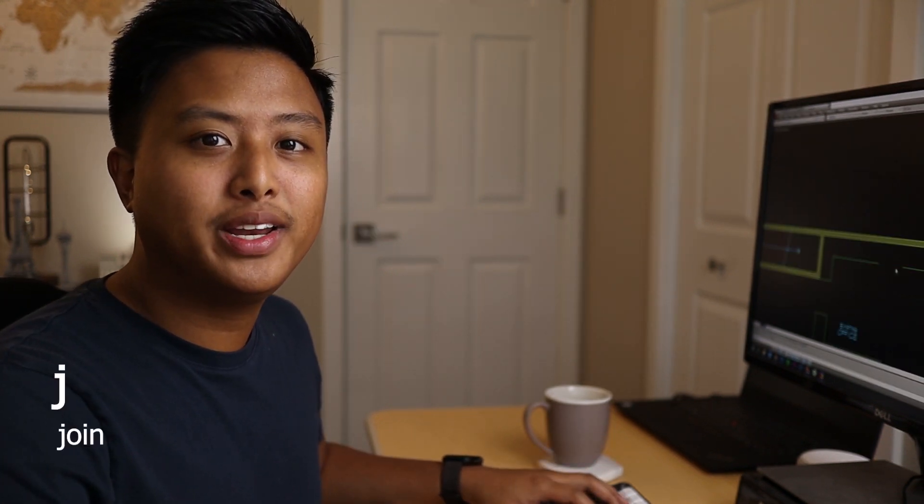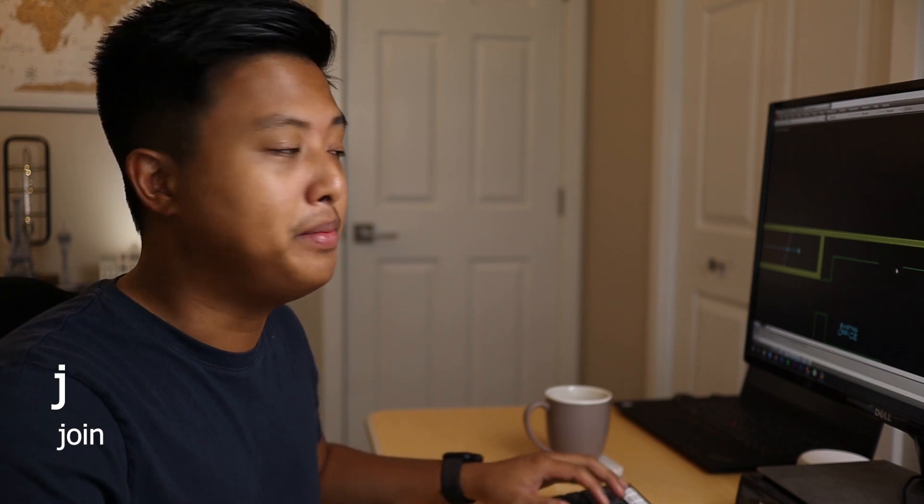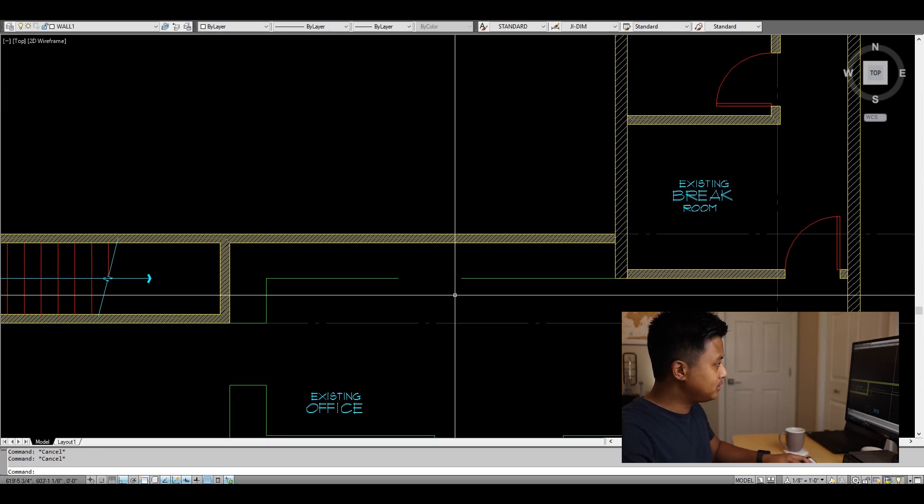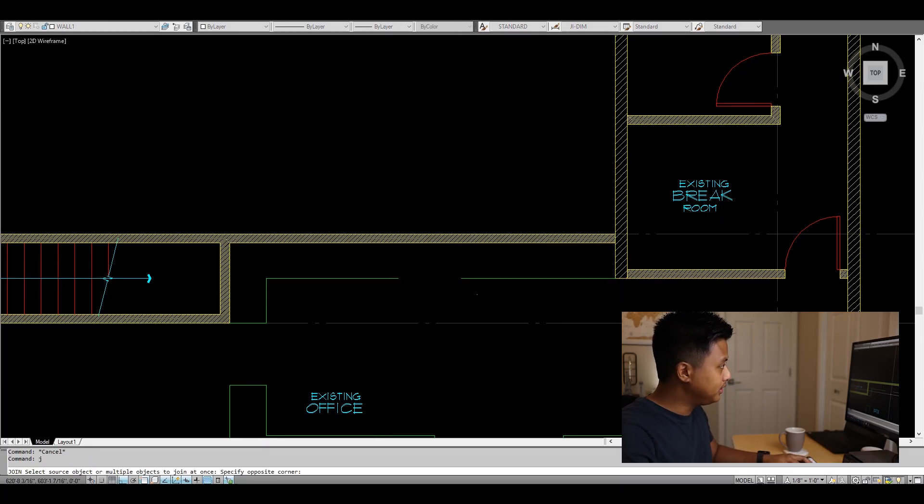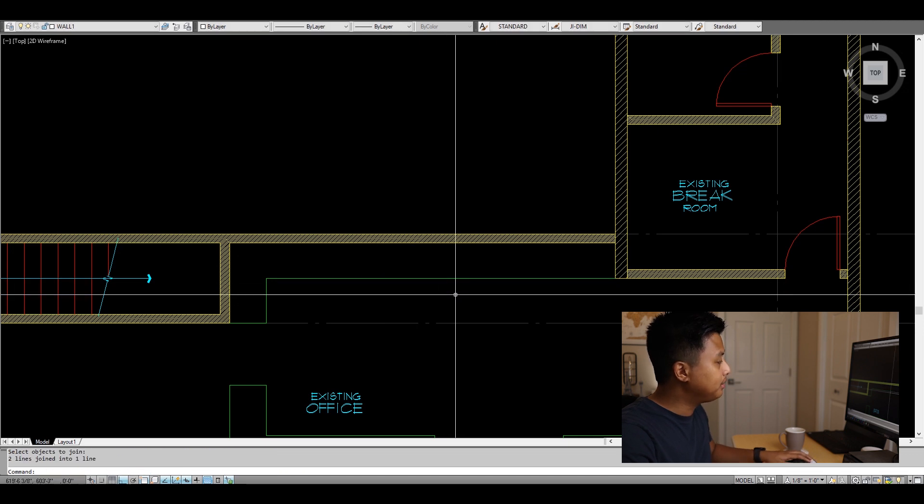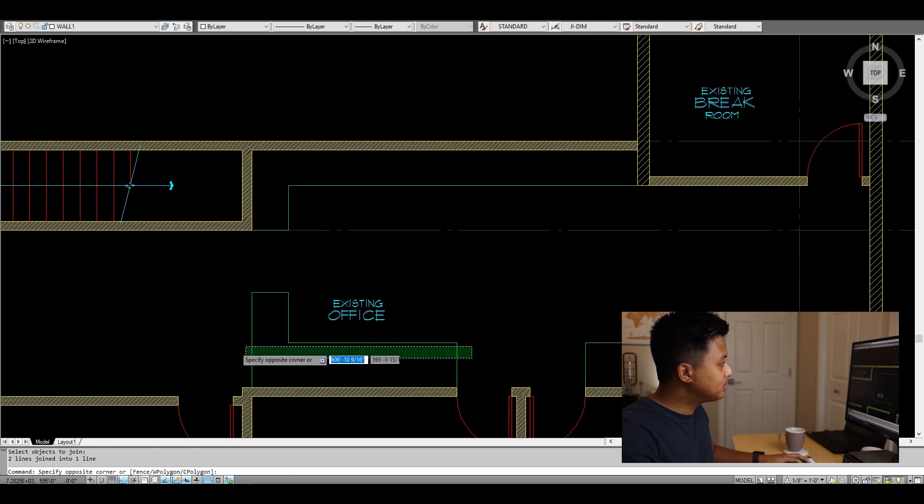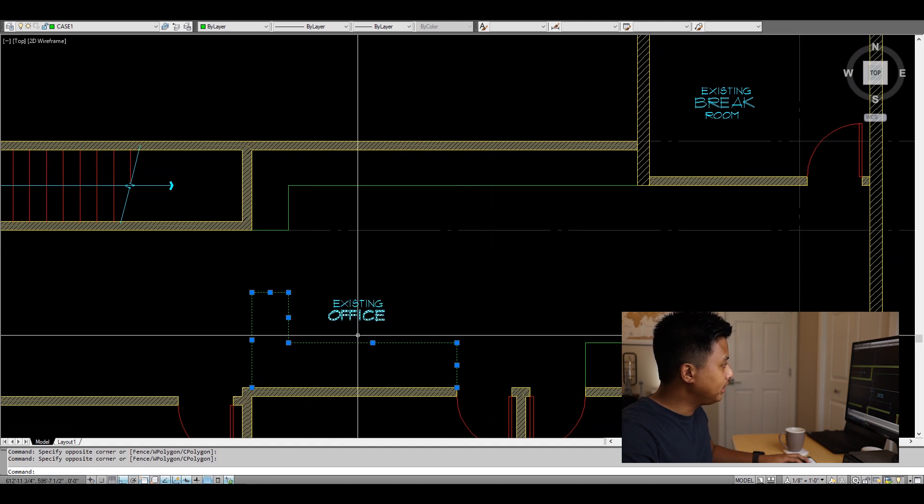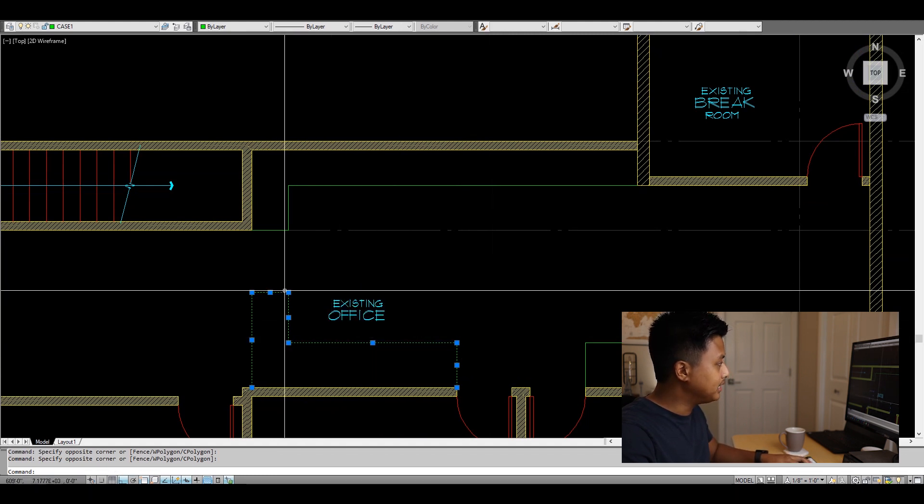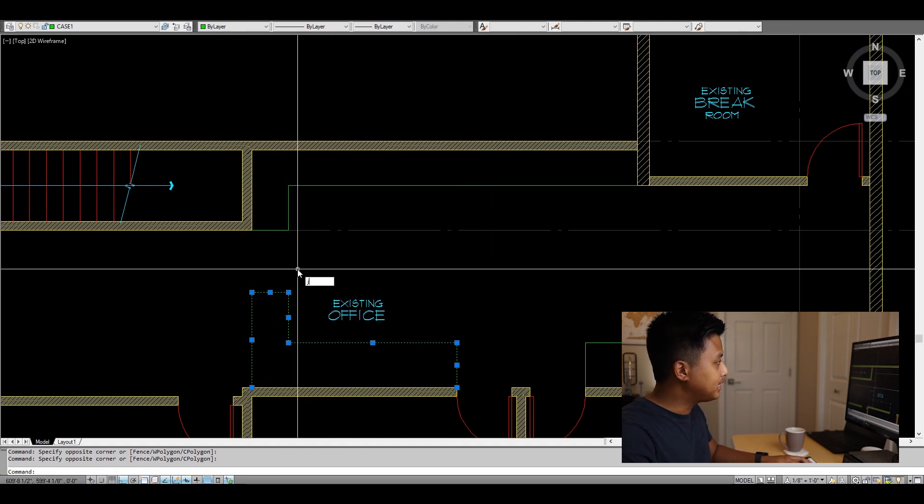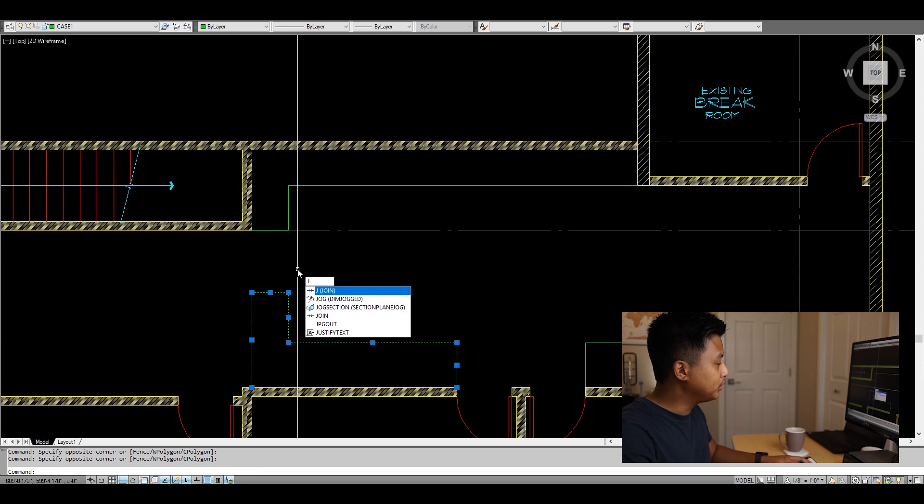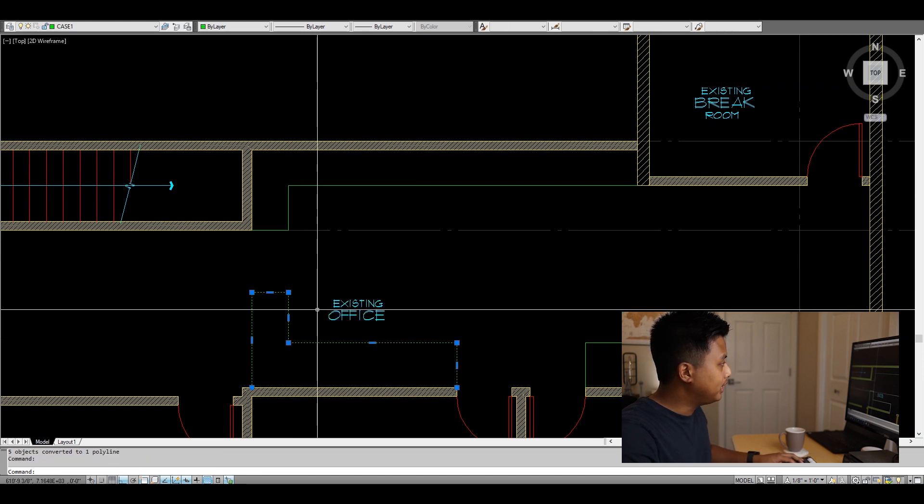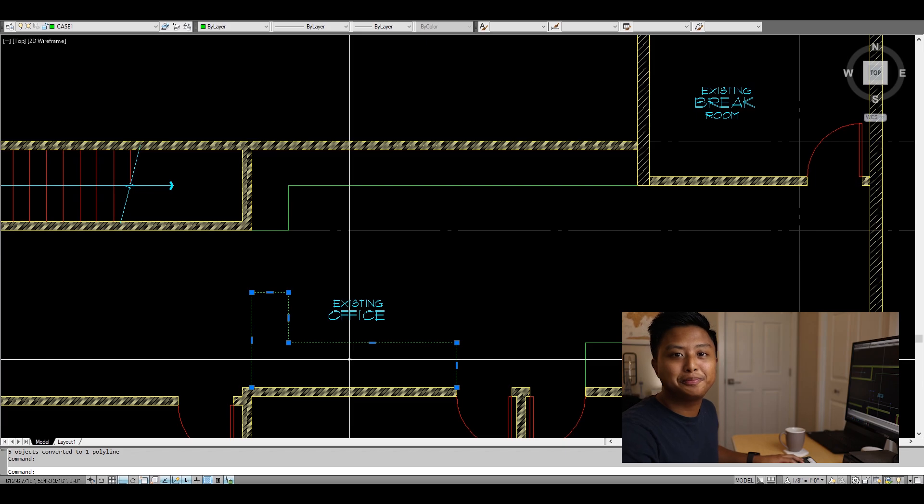The next command is JOIN, and this is fairly simple. This allows you to join two lines that aren't touching each other, but also create polylines by selecting multiple lines that are touching, typing J for JOIN, hitting Enter, and now it's a polyline. Pretty simple.